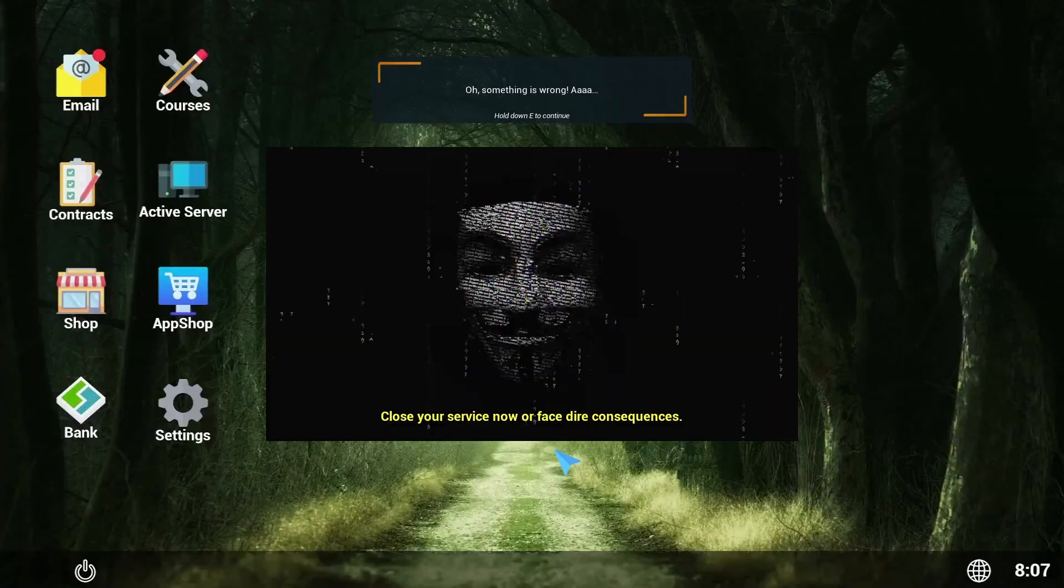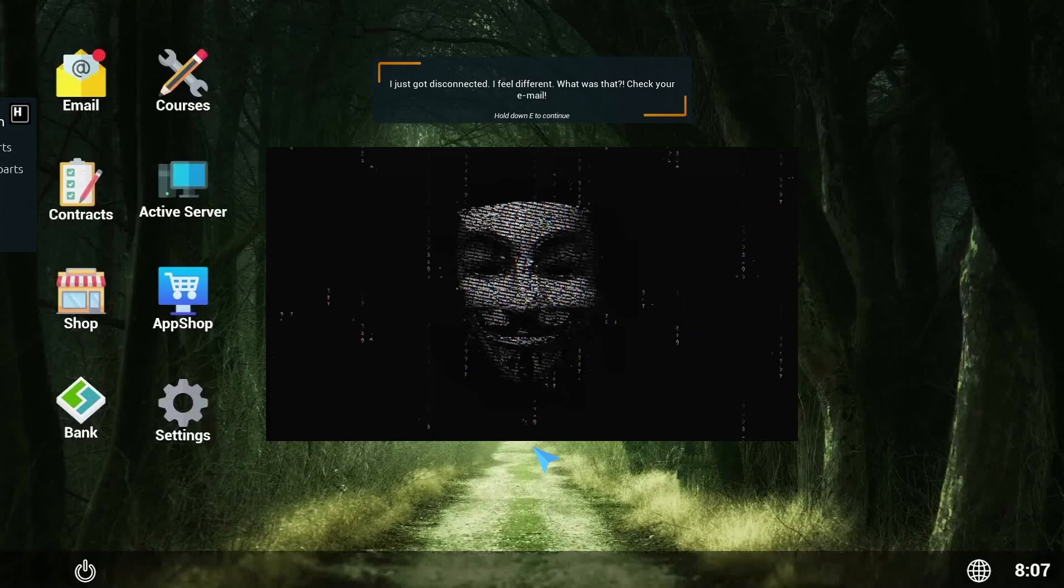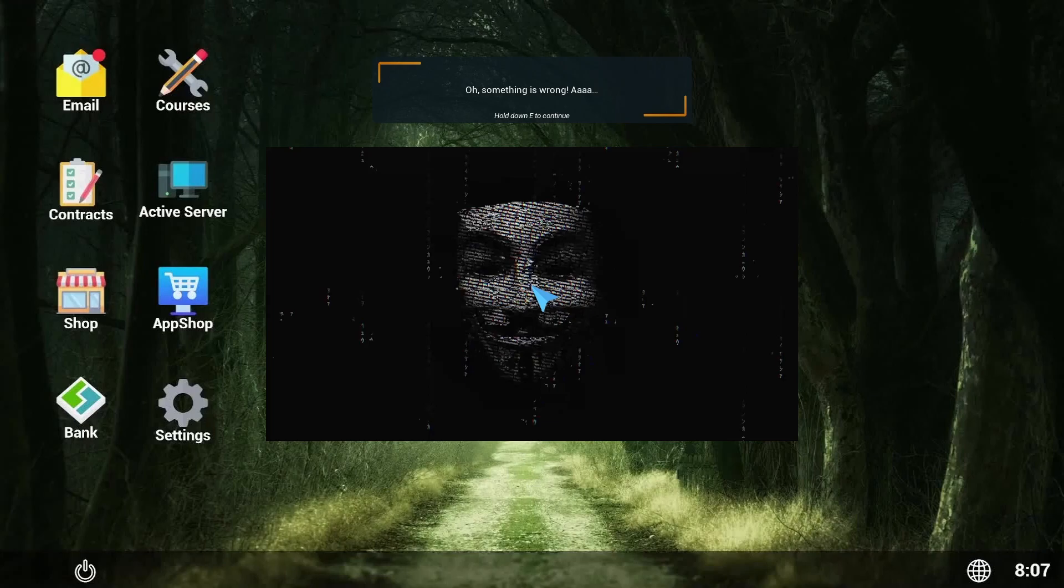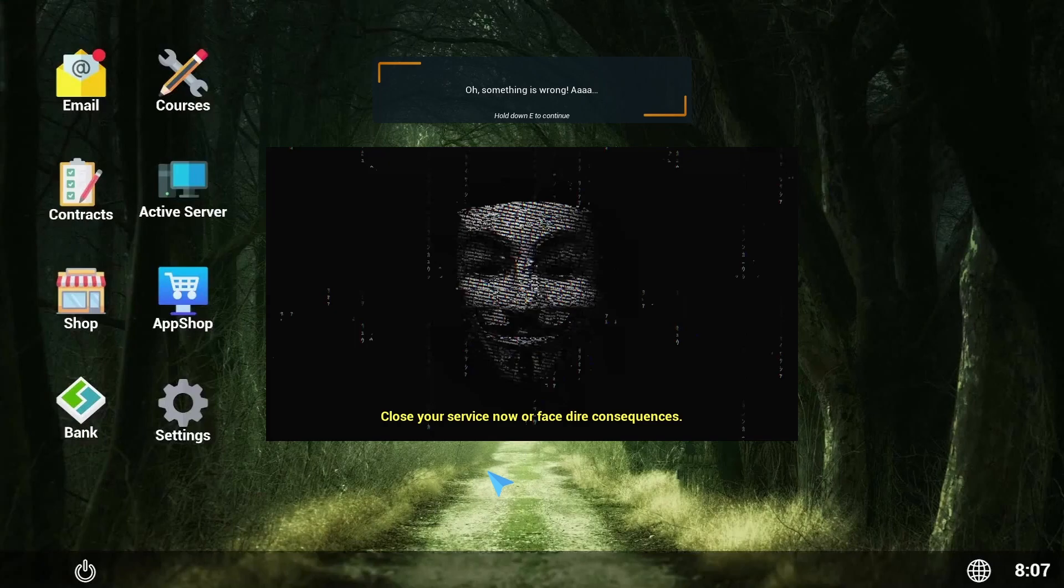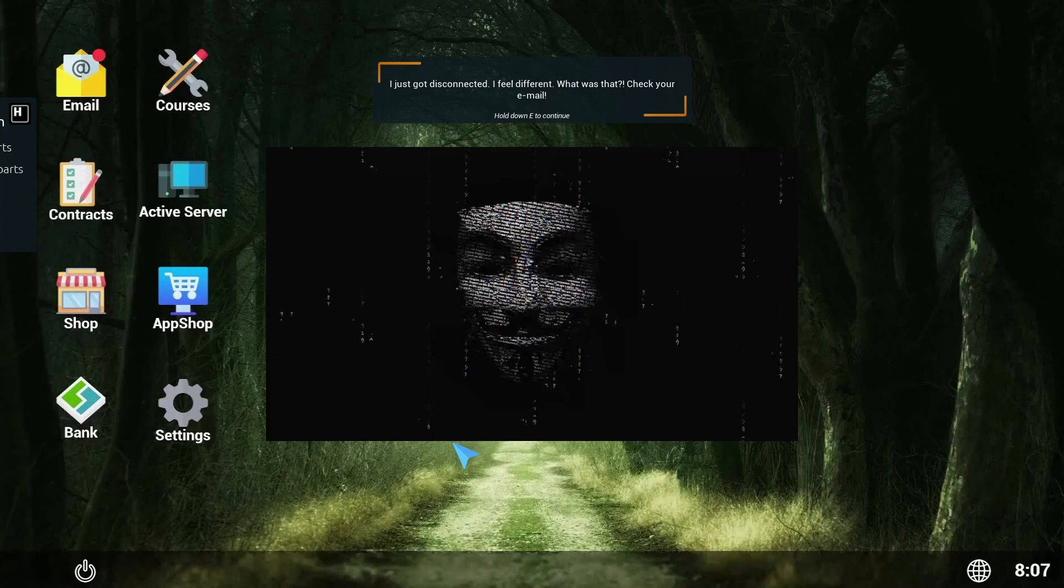Why the hell not, we have only been playing for a minute. Close your service now and face dire consequences. I just got disconnected. I feel different. What was that? Check your email. I'm trying to check my email. Oh, I have to hold E to continue.